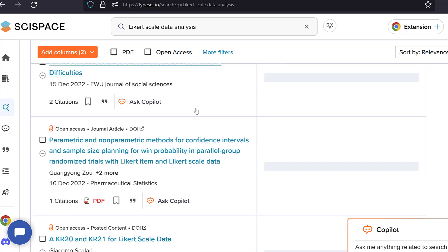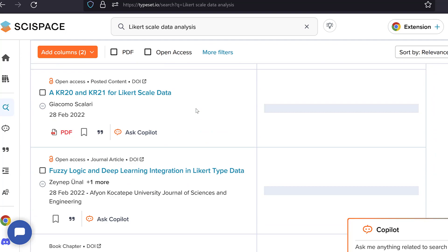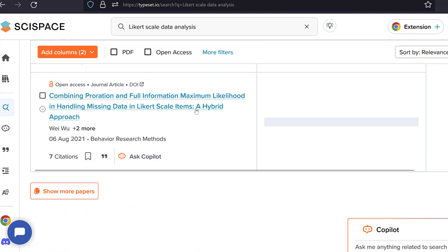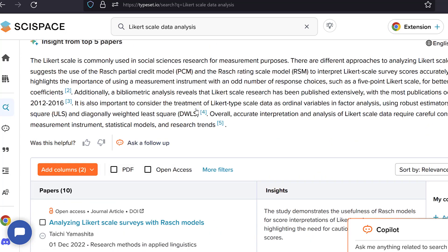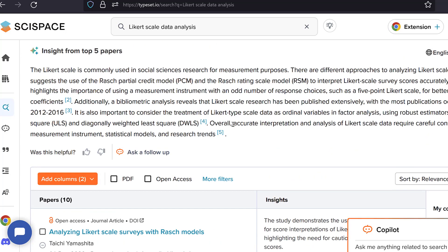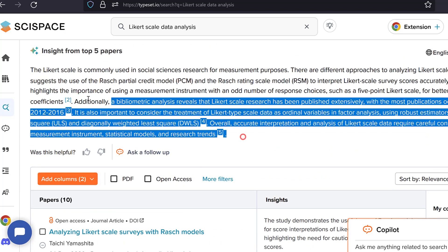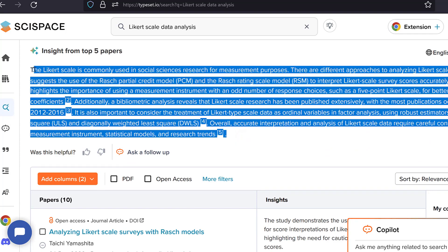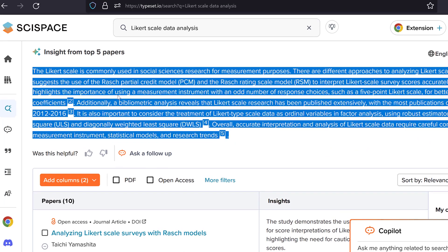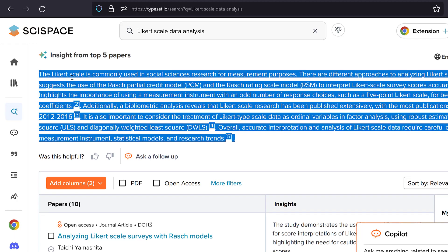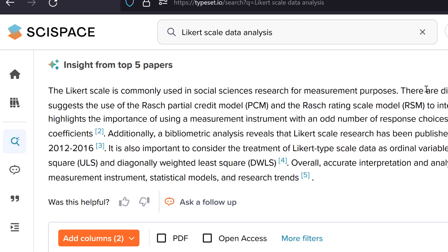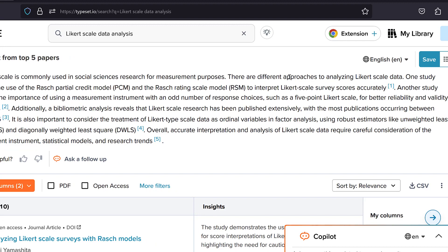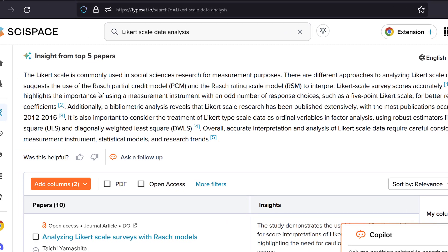So here the results are being gradually uploaded and here you could see that there is a summary of the top five results. So here it says that the Likert scale is commonly used in social sciences research for measurement purposes. There are different approaches to analyzing Likert scale data. One study suggests the use of a Rasch partial credit model and Rasch rating scale model to interpret Likert scale survey scores accurately.